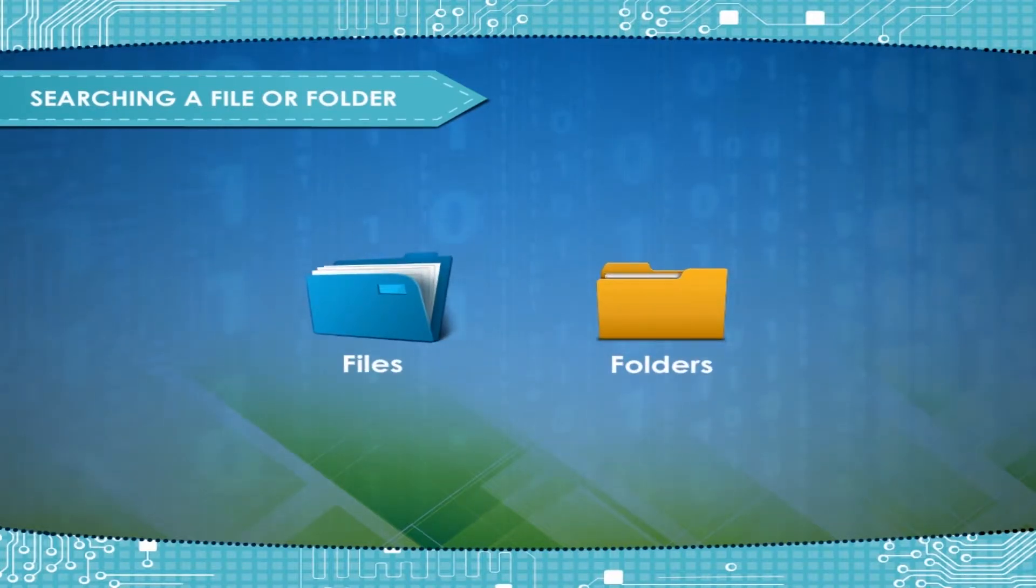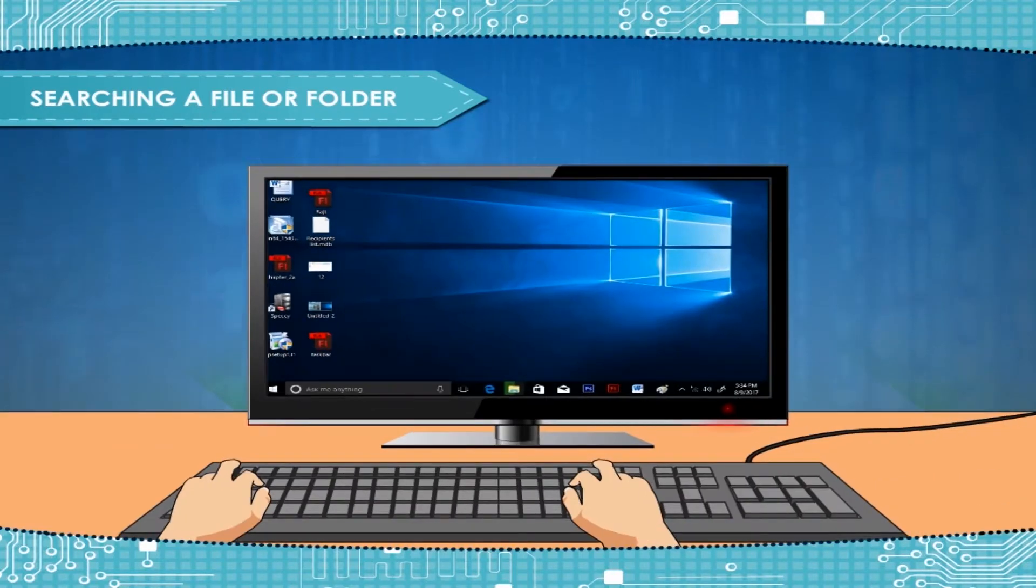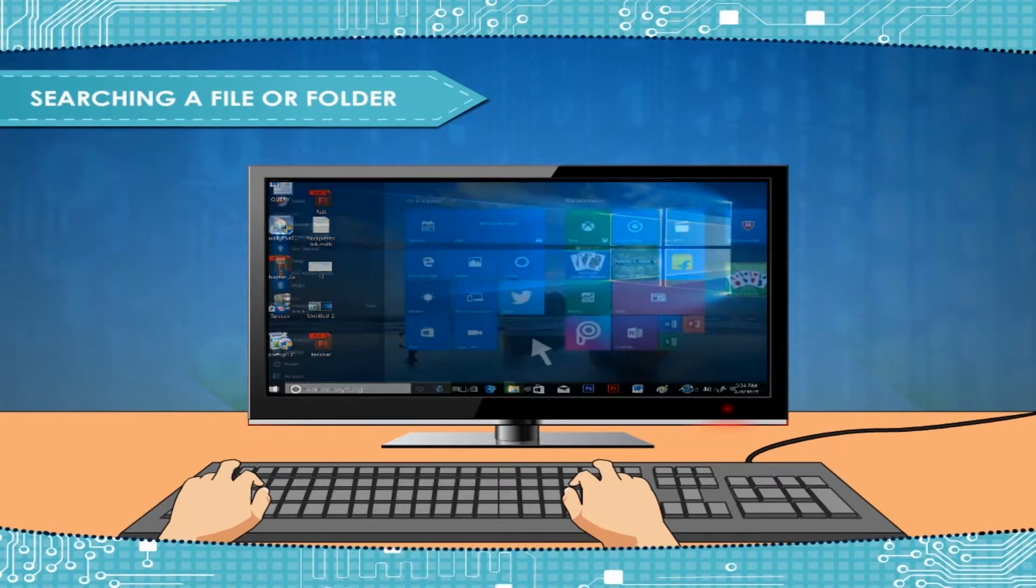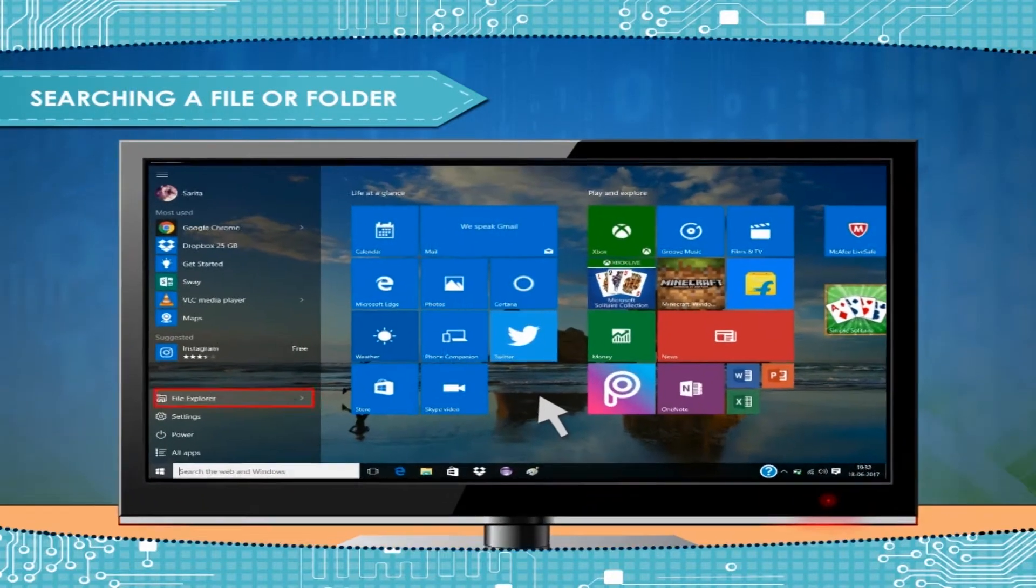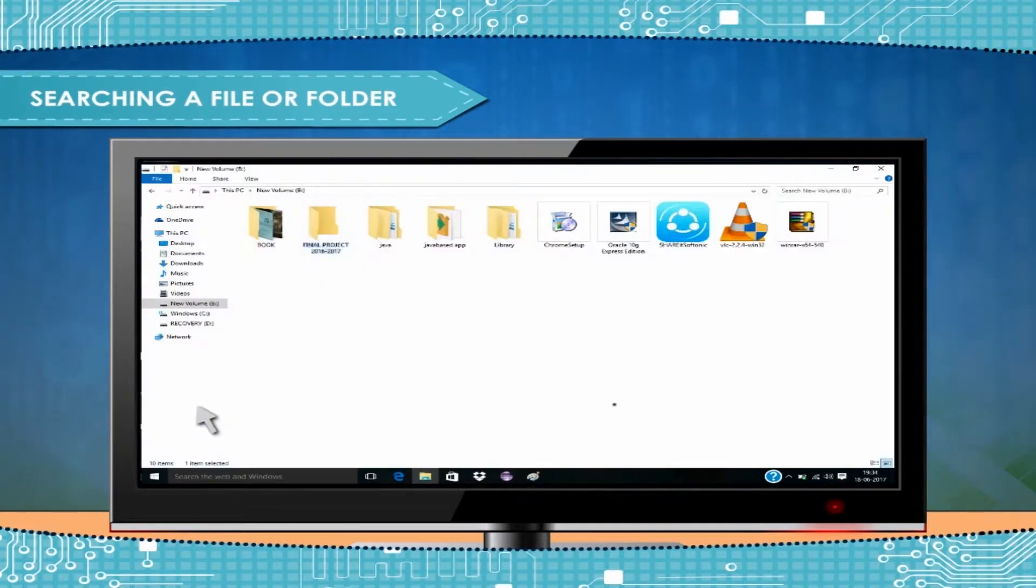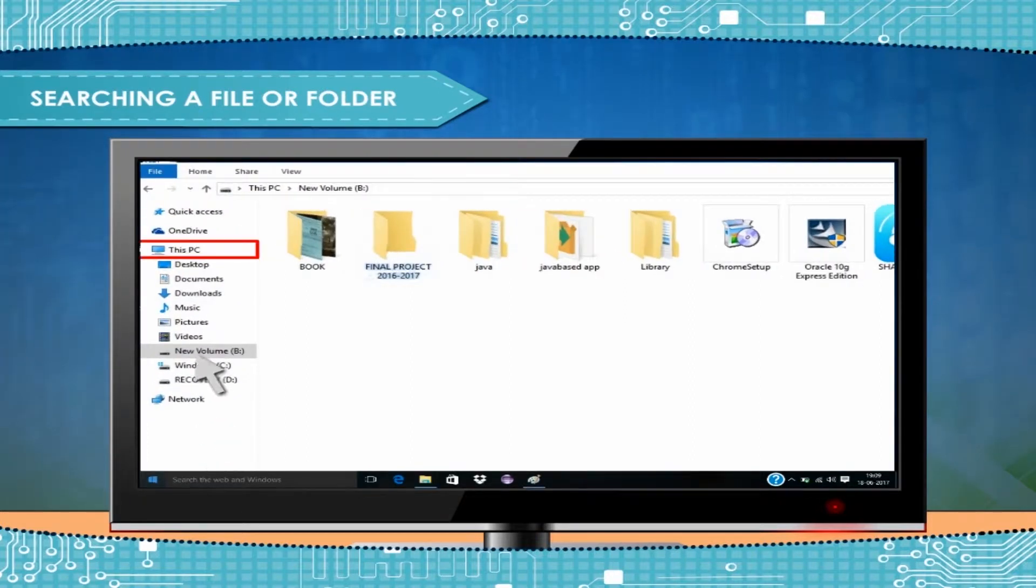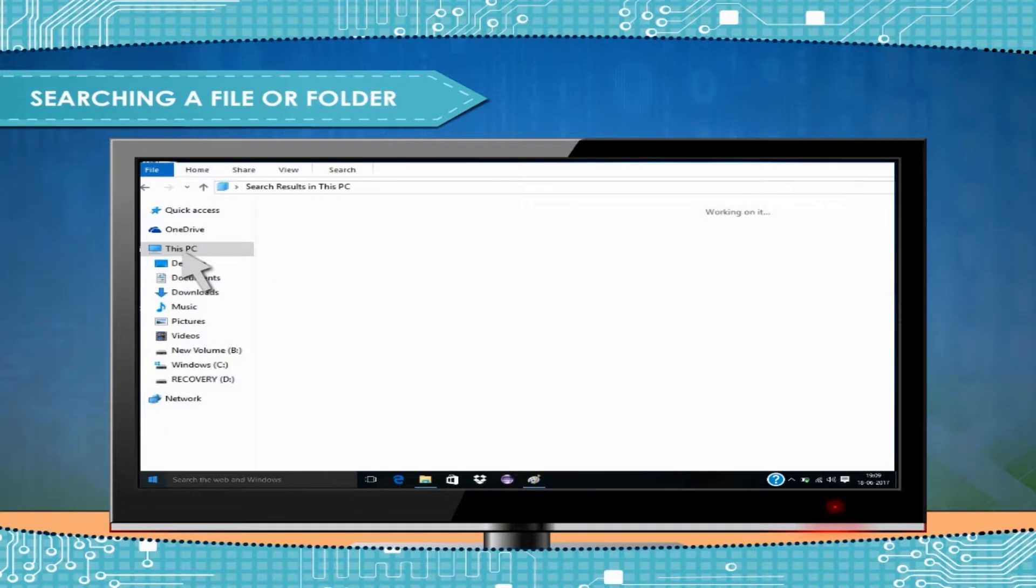If you want to search a file or folder in your computer, then you will take the steps as shown here. Open the file explorer from the start menu. If you know the disk, then select it. Otherwise, click on the This PC button and then type the file or folder name that you want to search.